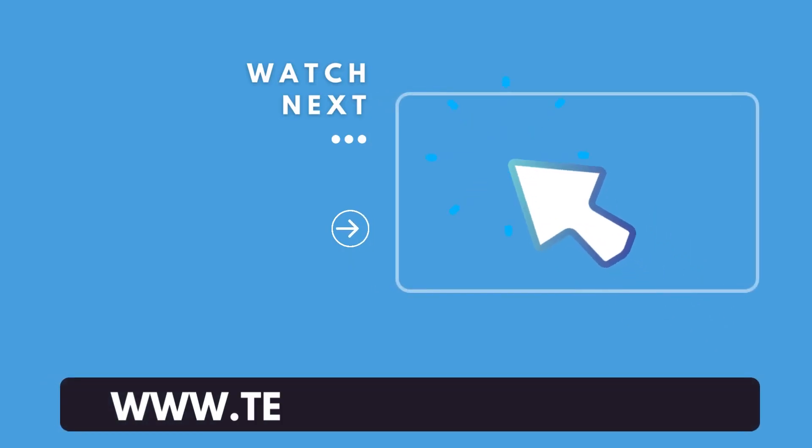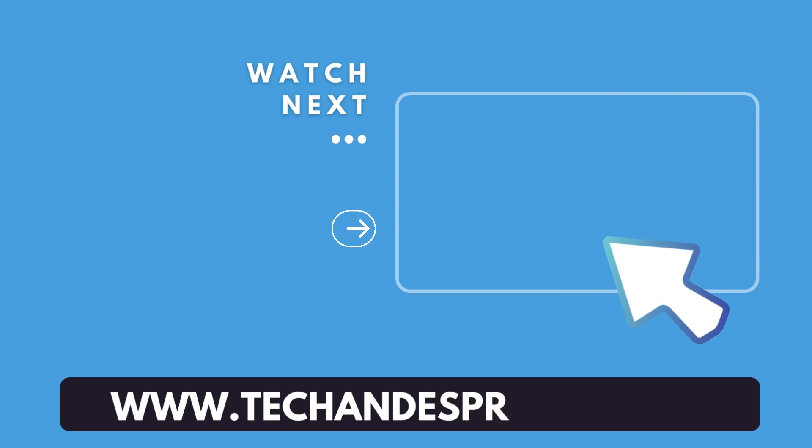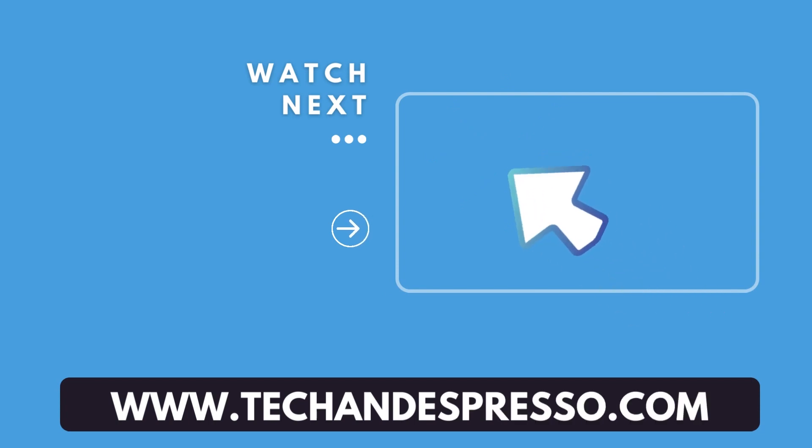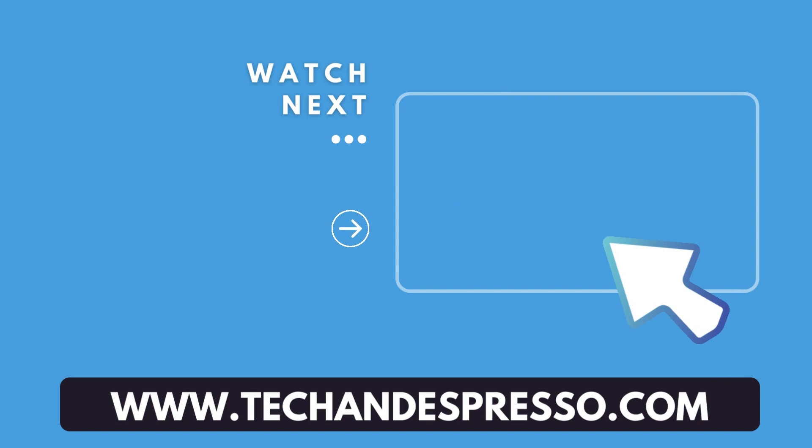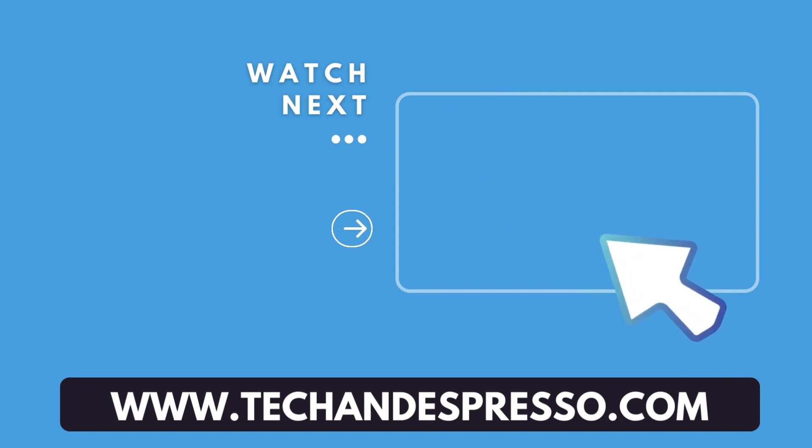Hey, for more Fusion 360 videos, check out this playlist. Thanks for listening.